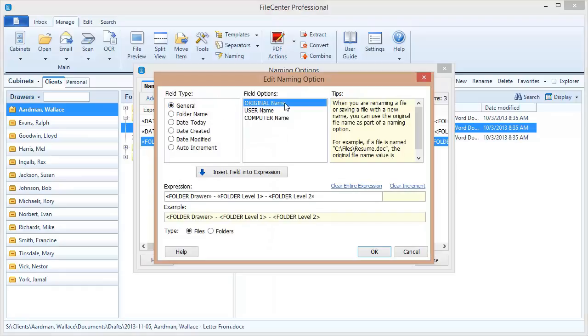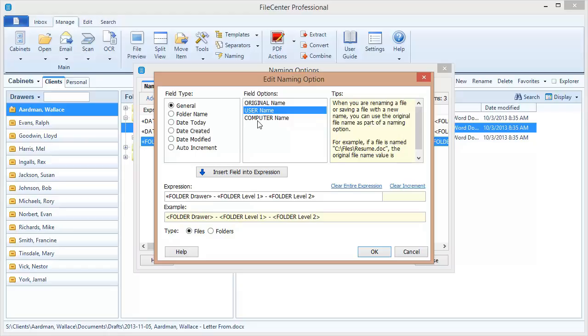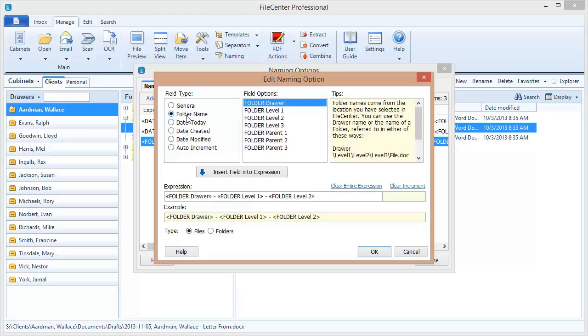This again only comes to bear when you're renaming files. When you're renaming files, you can take the original file name and include that in your naming option to generate a new name from that, and that's often very useful. We've also got the user name and computer name, and those come from Windows. This is the Windows user name, the login name that you type when you log into your computer. And then the computer name is actually the name of the computer. Those can be useful for inserting staff initials or staff names inside of file names.